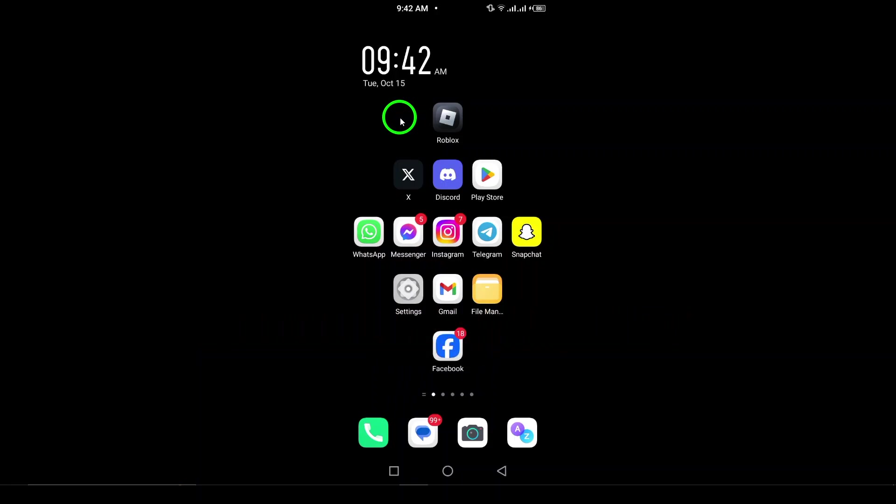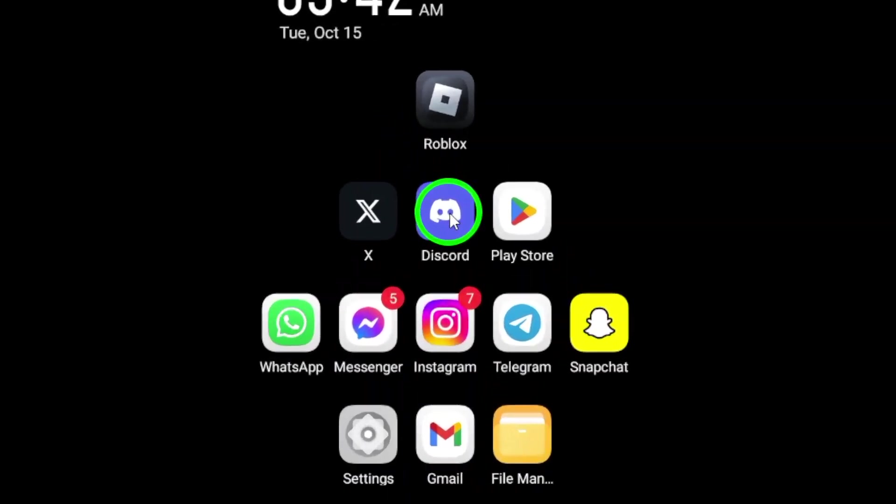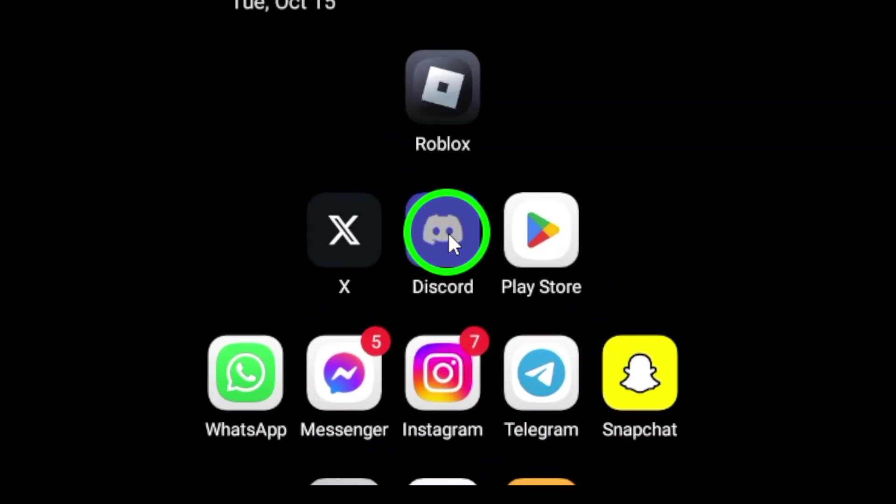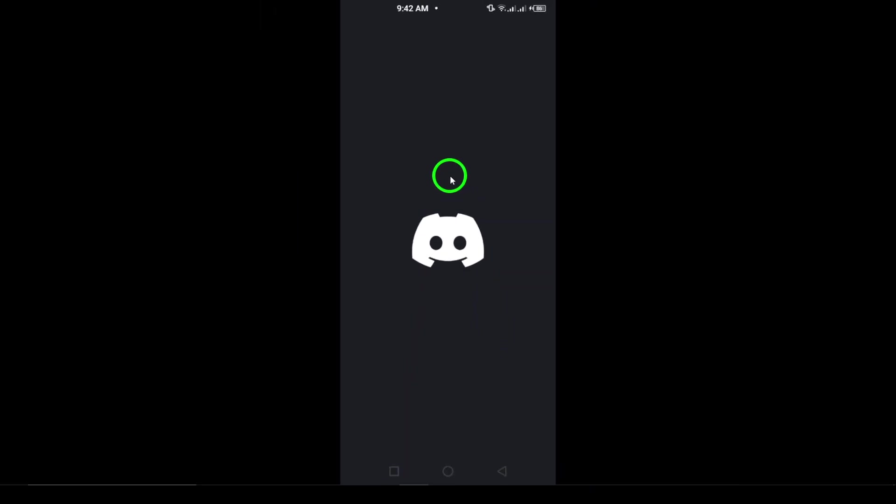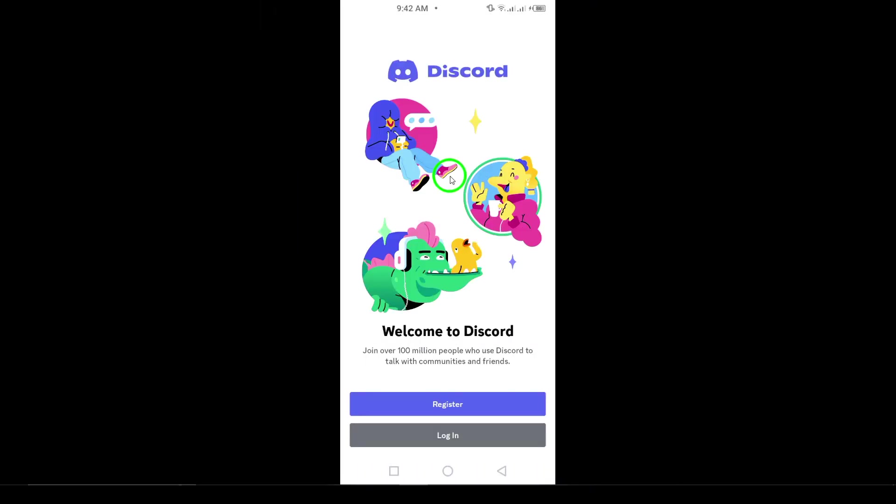First, log in. Try logging in with any old email addresses or usernames you remember using. If you recall your password, just go ahead and enter it. But if you've forgotten the password, no worries.